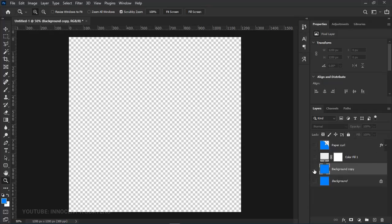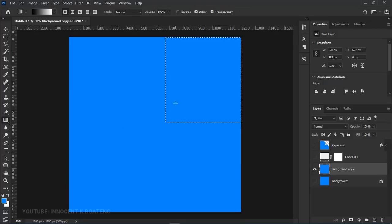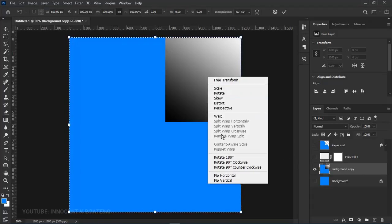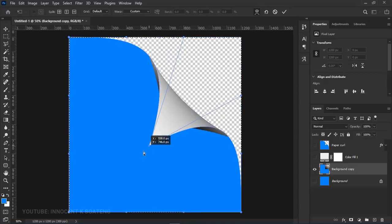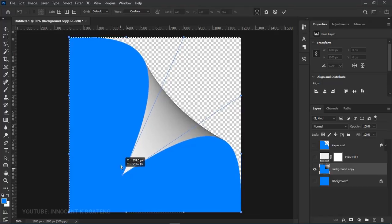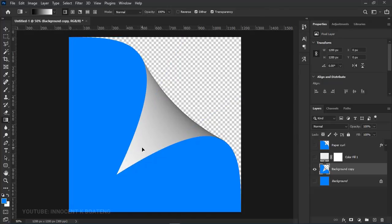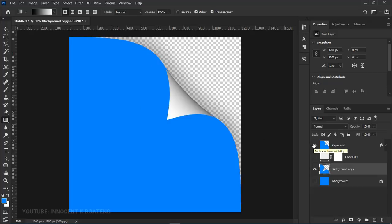Now let's turn those reference layers off and make a duplicate to experiment with a bigger version. Draw a much larger selection this time, apply the gradient fill, select all, press Ctrl+T, right-click and select Warp, then drag the corner. You'll see that a bigger selection produces a much larger curl. Comparing both versions, you can clearly see the difference is determined by how large your original marquee selection was.